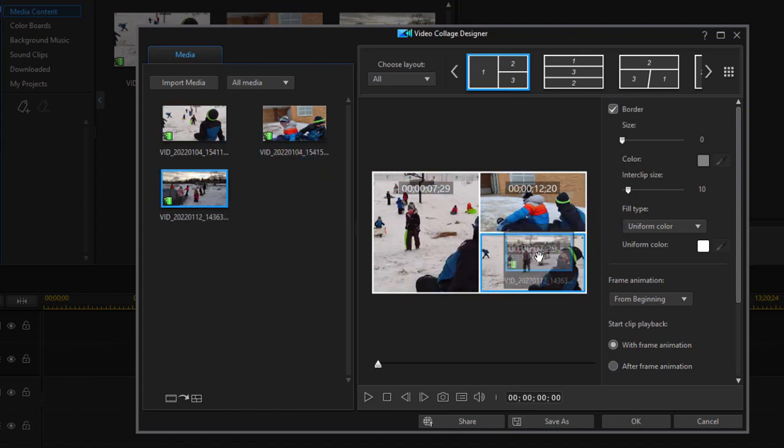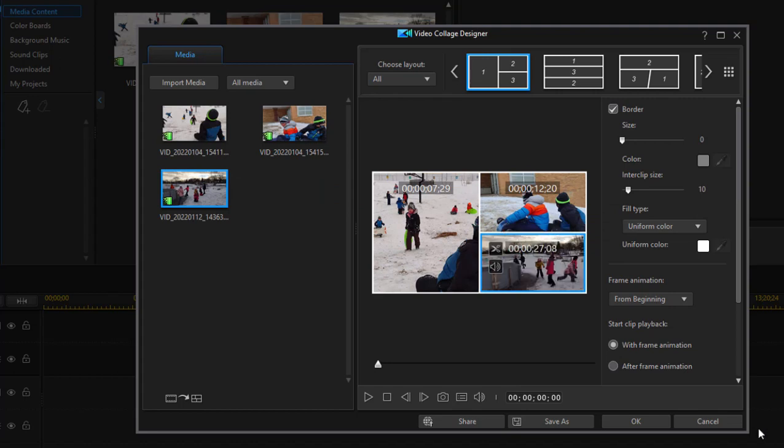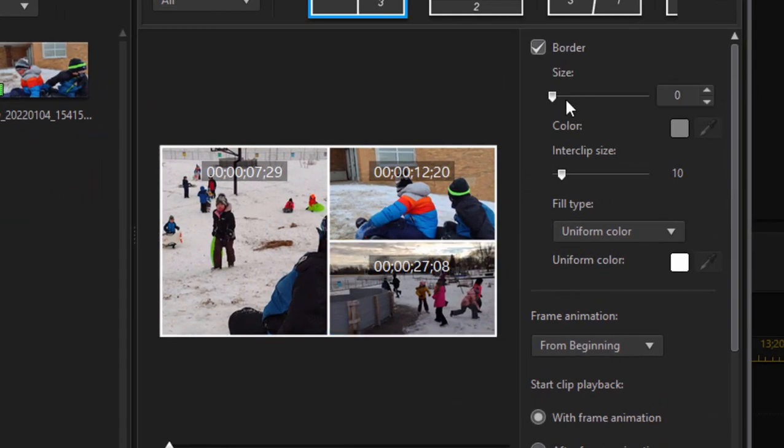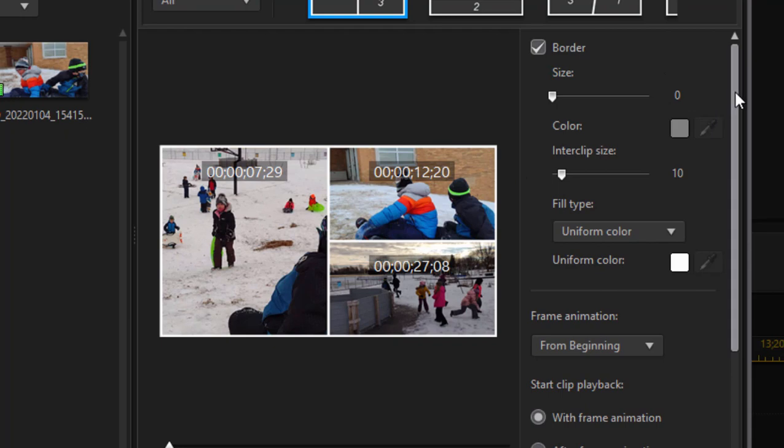But this is a pretty nice composition. And then I have lots of options. Now there's a border between them - I can control the size of the border as you might expect and the color of the border.